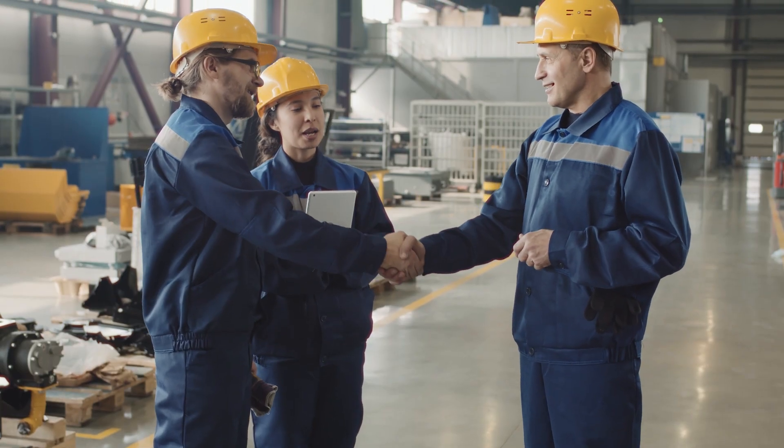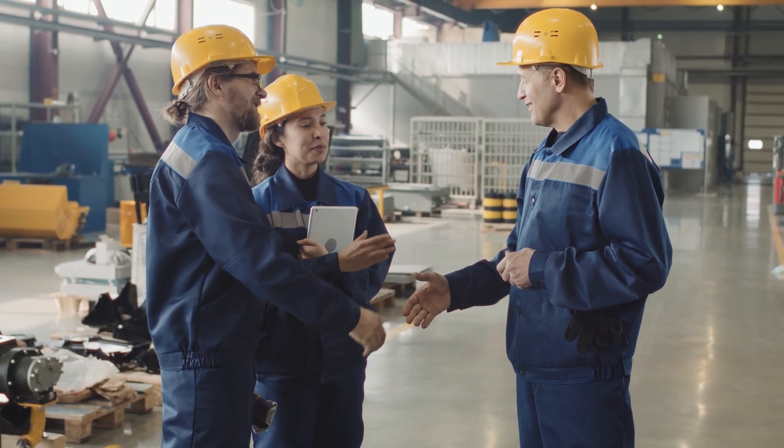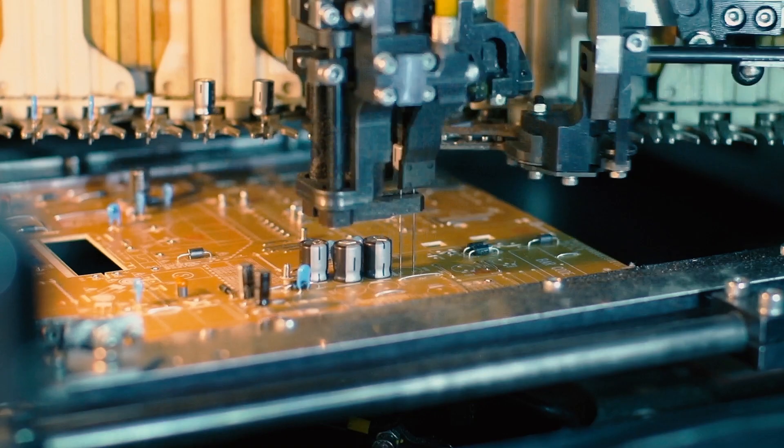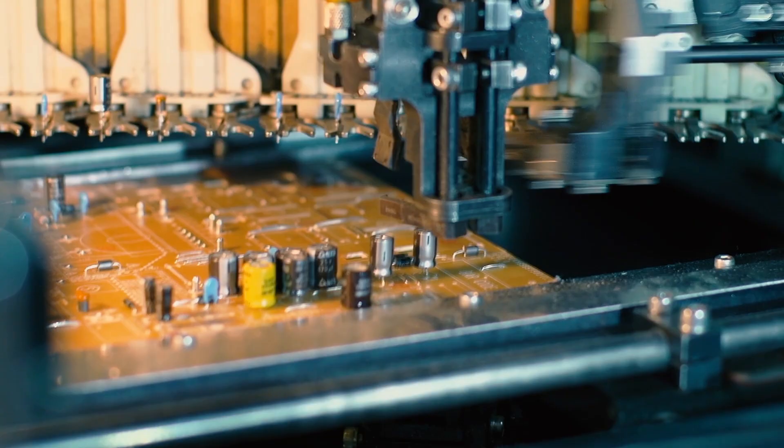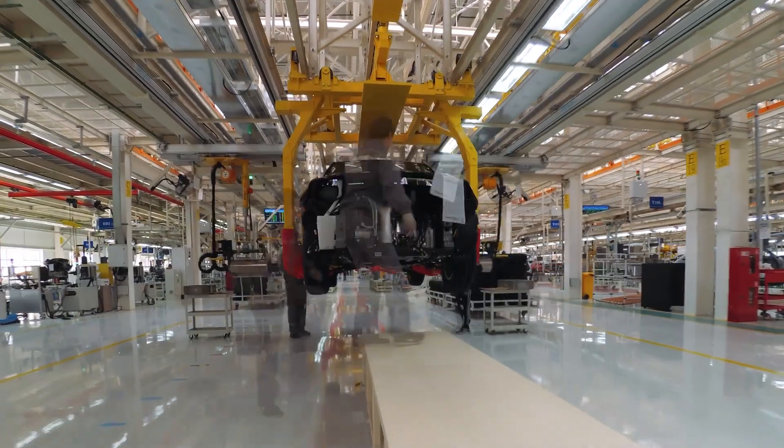We're excited to have you on board in starting your journey on optimizing your manufacturing process with Fusion Operations.